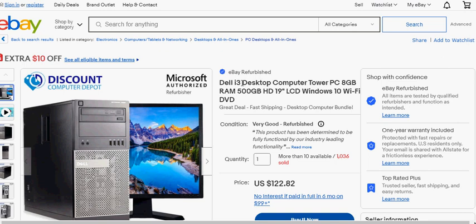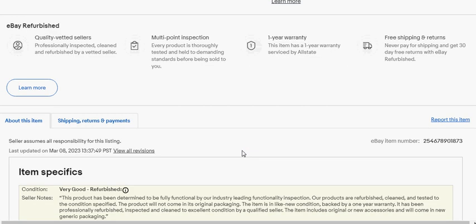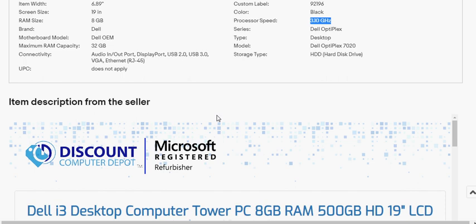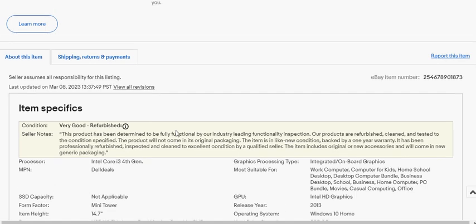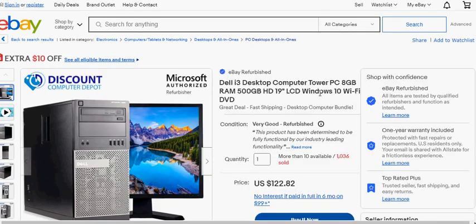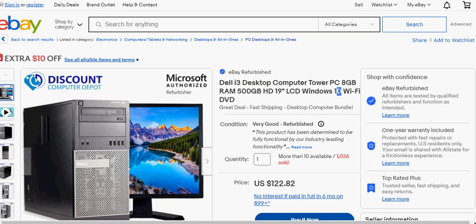This is a really good deal because you get a newer CPU, which is the Dell i3. As we go down here, the processor speed is 3.1 gigahertz. It comes with 8 gigabytes memory, it comes with a 500 gigabyte HD or hard drive, and it also comes with Windows 10 already.